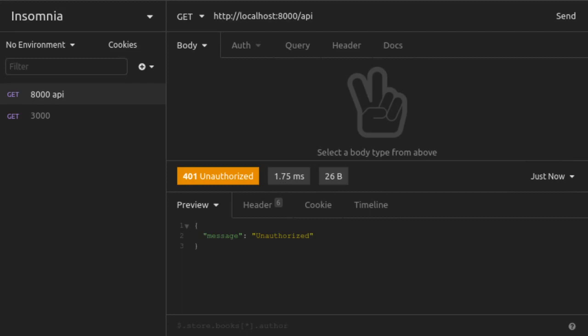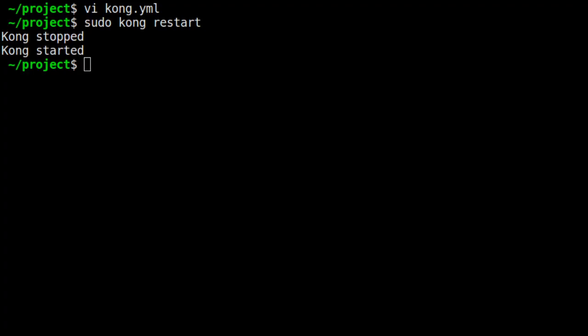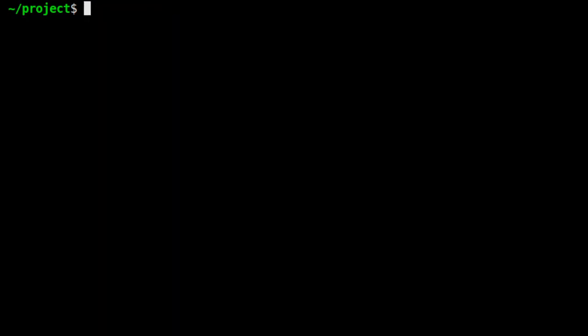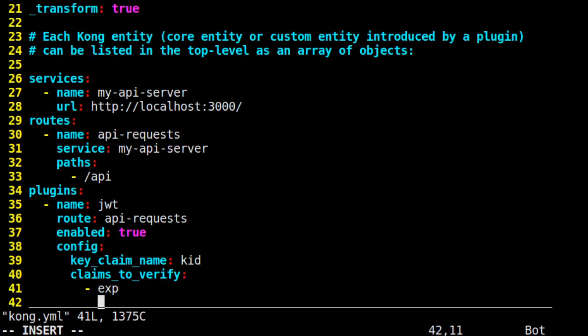Now that we have our JWT plugin enabled on our API server route, we want to set up the consumer and the JWT credentials used for authentication. Our consumer, since we're working with a basic use case, will be our login server, who will be in charge of generating JWTs and handing them out. So let's go ahead and open up our Kong.yml file again for editing.